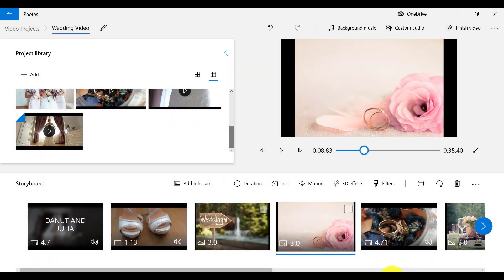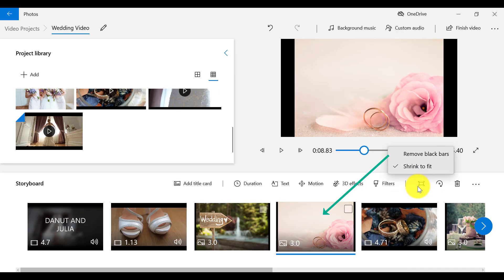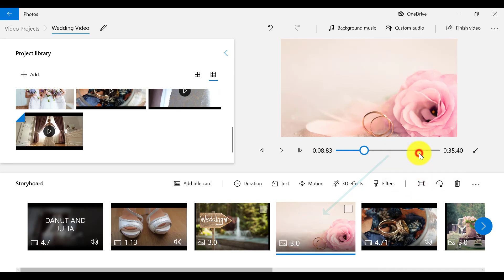Another feature that we have on the menu bar is the Remove or Show Black Bars feature. So say, for example, that I want to remove the black bars on this picture. I can select this feature and it will zoom in on the picture to remove the black bars.